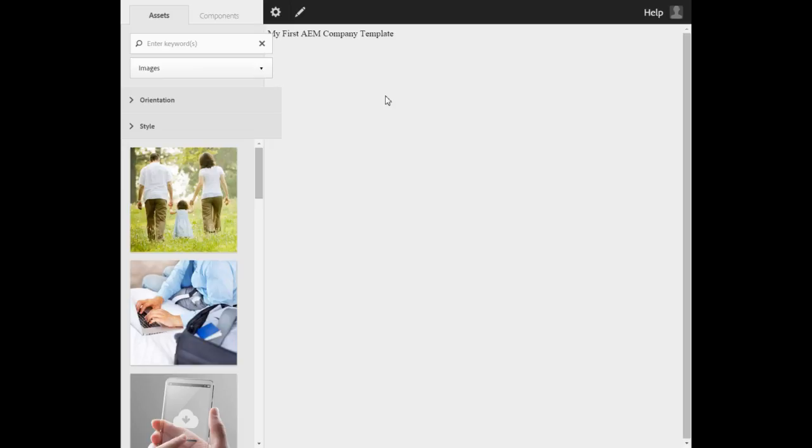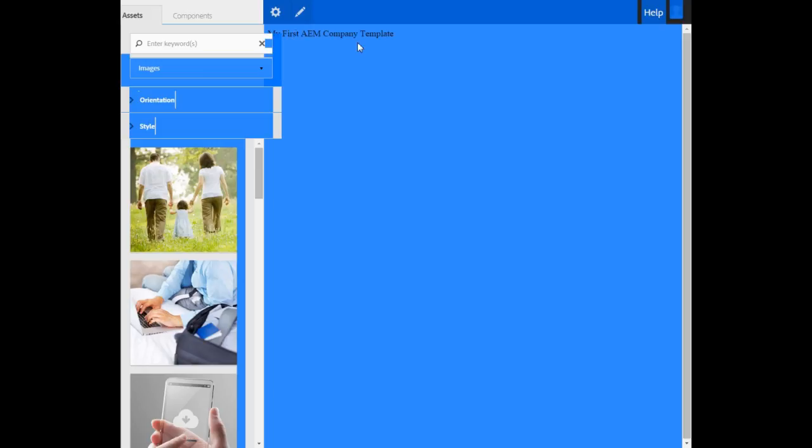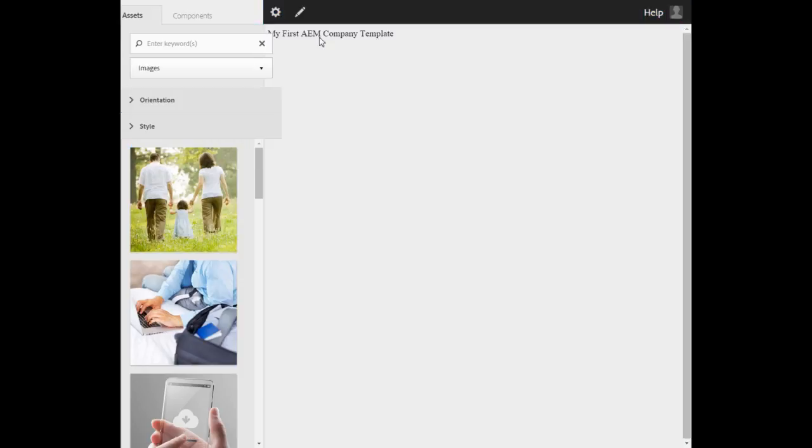The page opens with the text that we entered in the template. There are three issues associated with this page. Issue number one, there is no place where you can drag and drop a component.